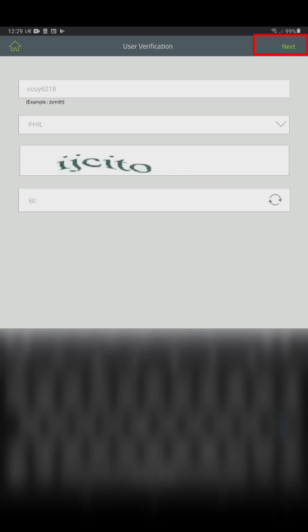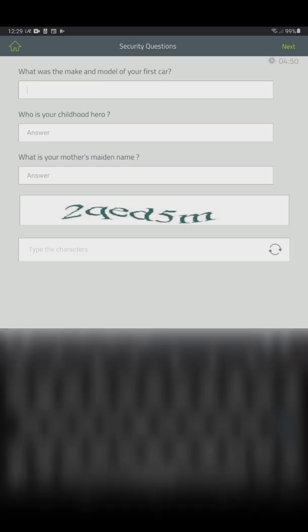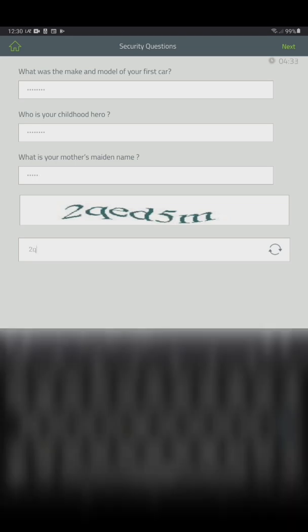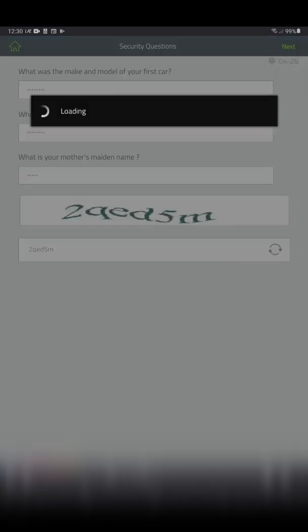Then click next on the upper right. Once you see the security questions page which you enrolled previously, provide answers to those questions and click next.